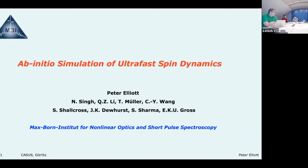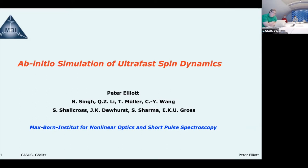It's a pleasure to introduce today Peter Elliott, who's visiting us from the Max Born Institute in Berlin. Peter and I have known each other for a long time — we did our PhD with the same advisor. Peter did his PhD with Kieron Burke at Rutgers and UC Irvine, and he is an expert in DFT and time-dependent DFT. He has spent time at Hunter College in New York and at the Max Planck Institute for Microstructure Physics.